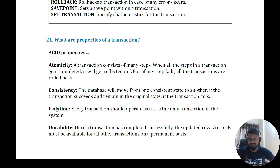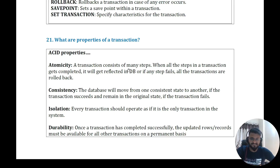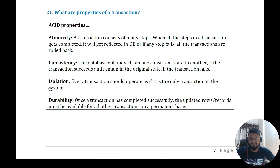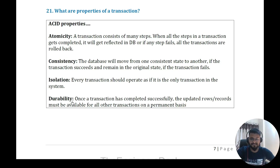Question twenty: ACID properties in detail. Atomicity means all steps in a transaction get completed and reflected in the database, or all are rolled back. Consistency means the database moves from one consistent state to another if the transaction succeeds, and remains in the original state if it fails. Isolation means every transaction operates as if it is the only transaction in the system. Durability means once a transaction completes successfully, the updated data is permanently available to all other transactions.